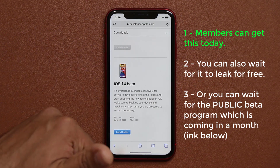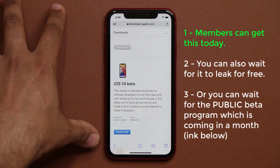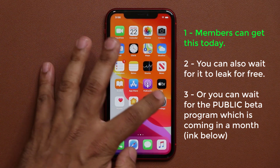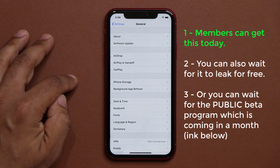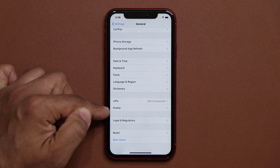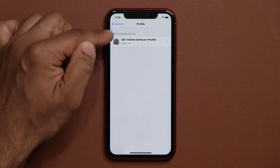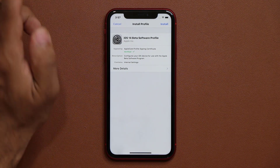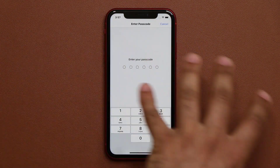I'll drop a link down below so you can download it. Now, once you do all that, you go into your settings, and then you want to go into general and swipe down. You'll see a brand new option that says profile. You tap on profile, and then you tap on iOS 14 beta software profile.